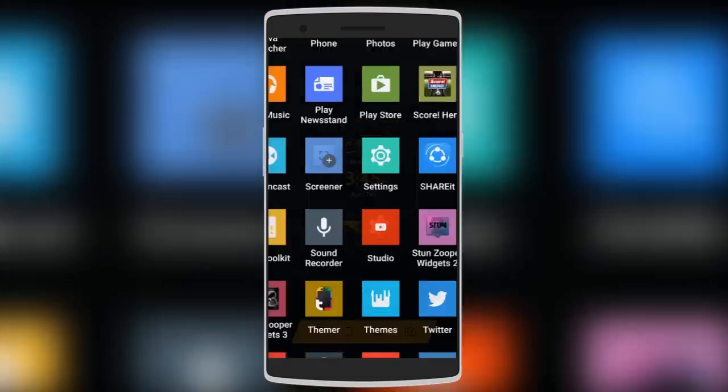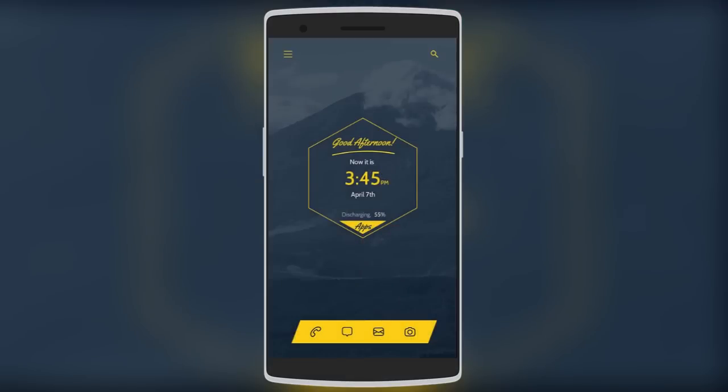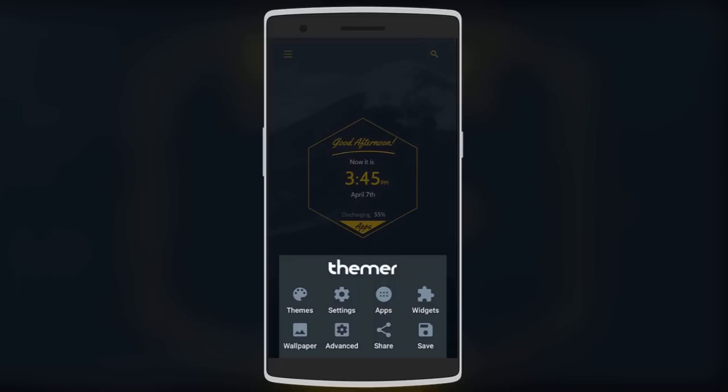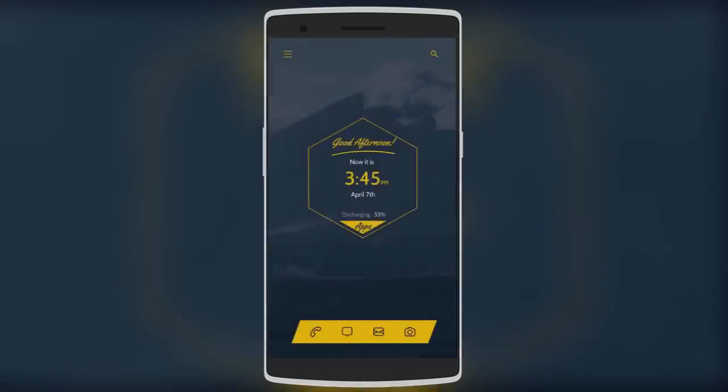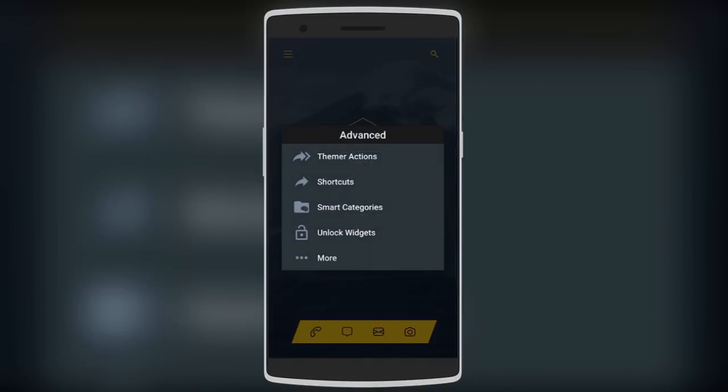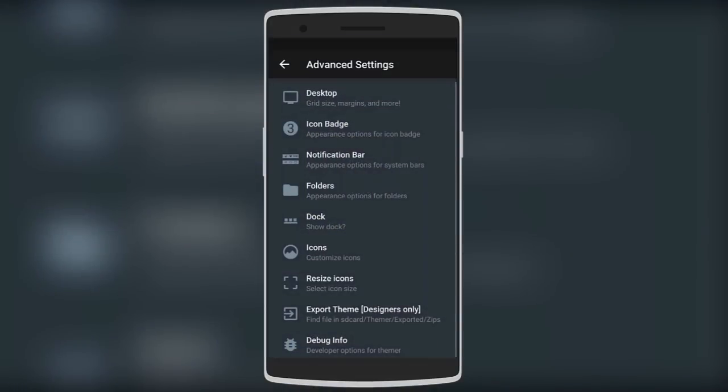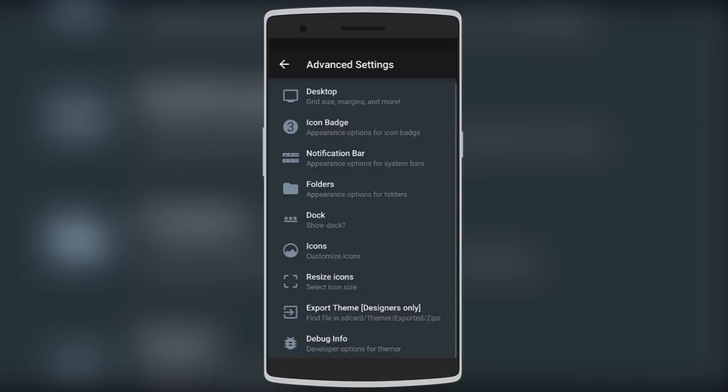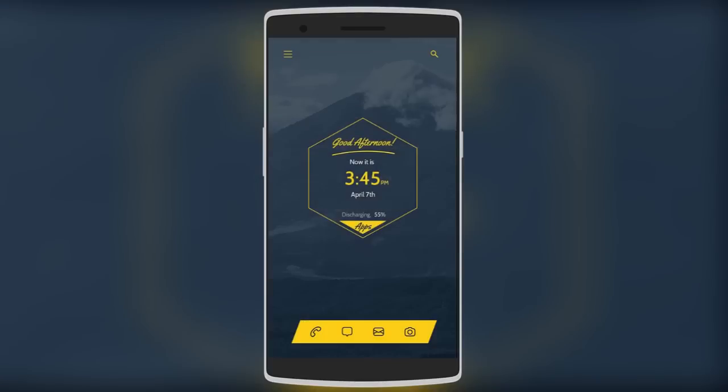You can also tweak a lot of stuff in this launcher. There are advanced settings where you can change the desktop, notification bar, icons, and much more. Don't miss out on this awesome launcher, as it's absolutely free from the Play Store.